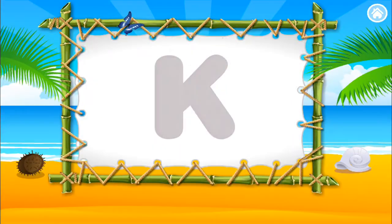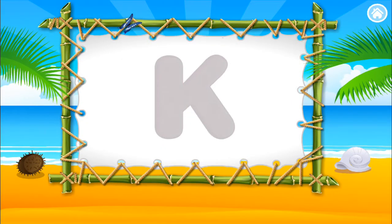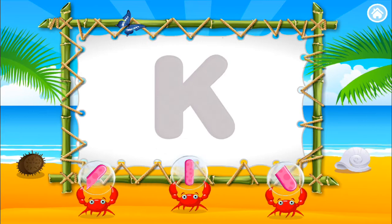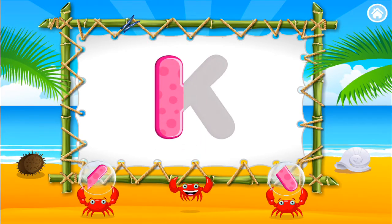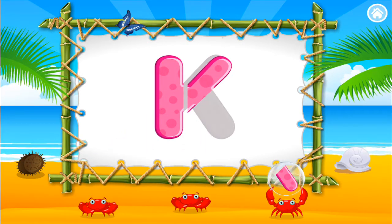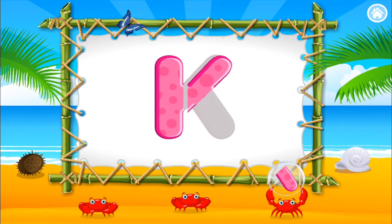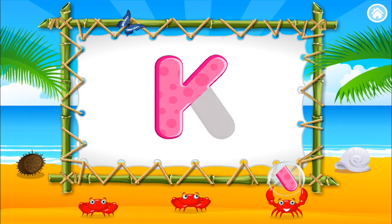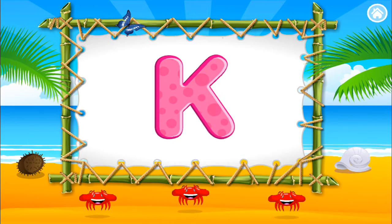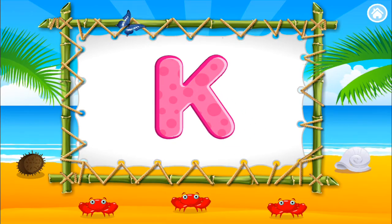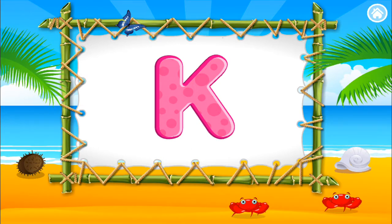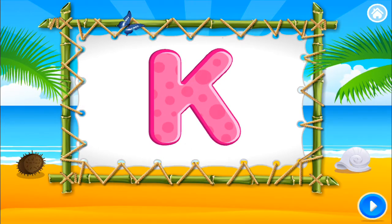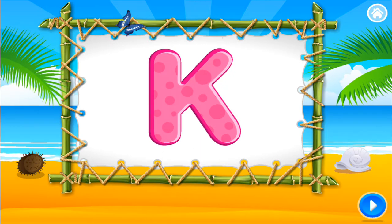Build the letter K. K. Great job. Outstanding. K. Super cool. Great work. This is the letter K.